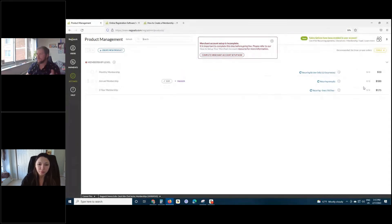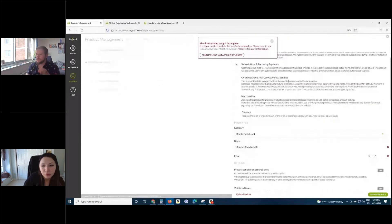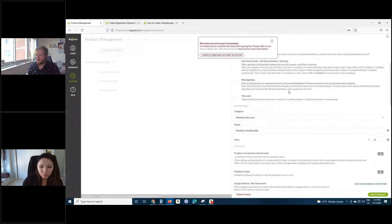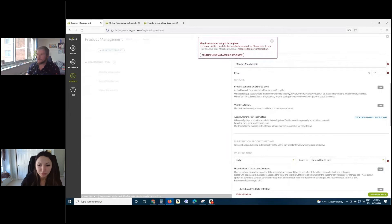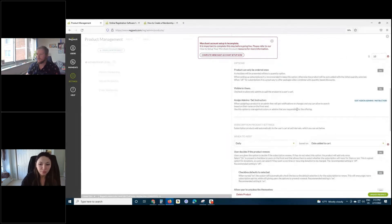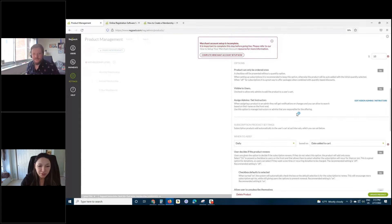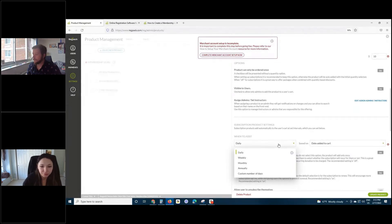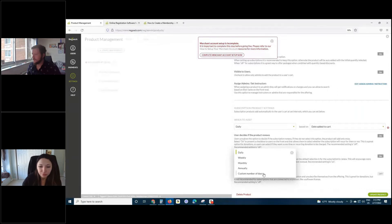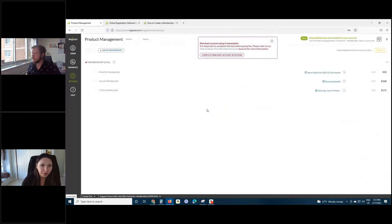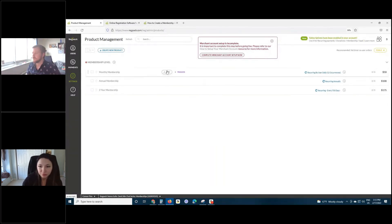So talking about the frequency — Tasha, if you can help us out here — there are a lot of different options with the frequency. What are the main types of options in terms of when subscriptions are added? Our main options are: you can do daily, weekly, monthly, annually, or a custom amount. The custom number of days — a use case here would be for the two-year membership, right? Exactly. So instead of an annual membership renewing every year, you enter in the number of days there for that to work.